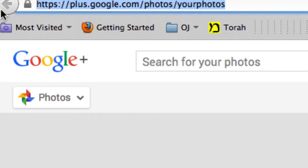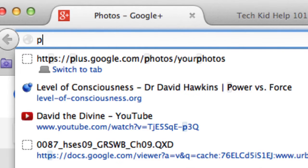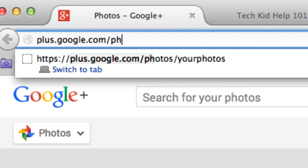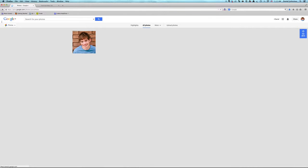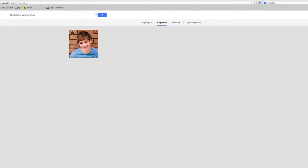you need to go to this URL: plus.google.com/photos/your photos, and then you should come here where your photos are.